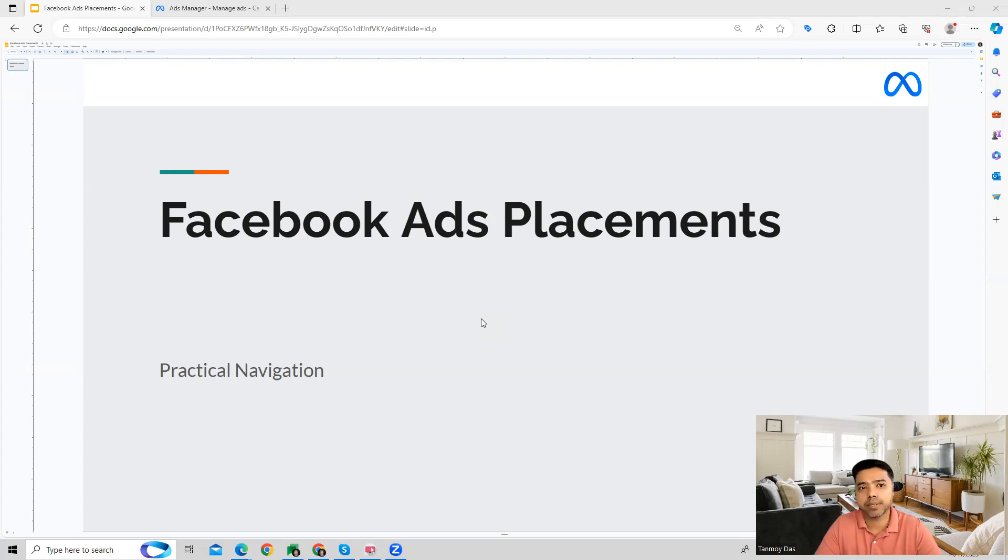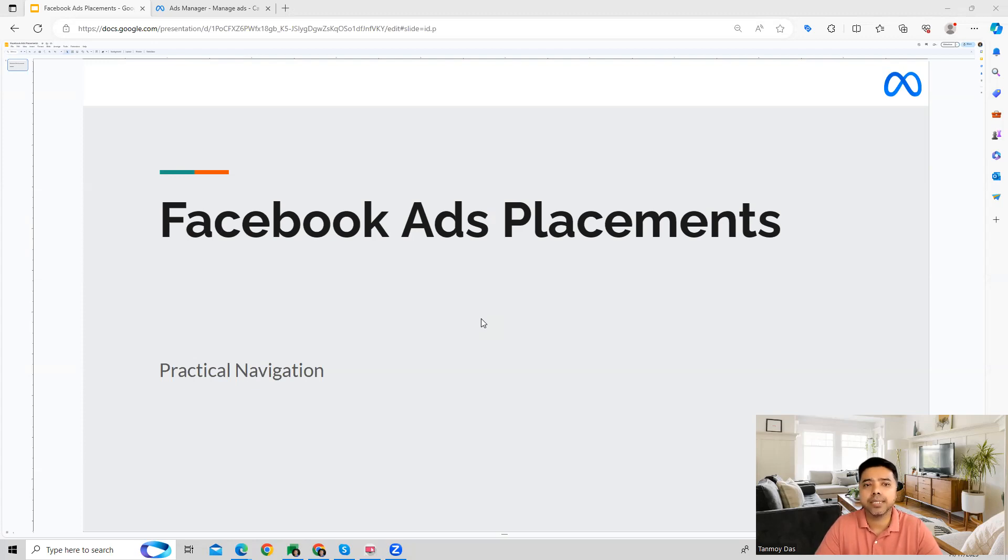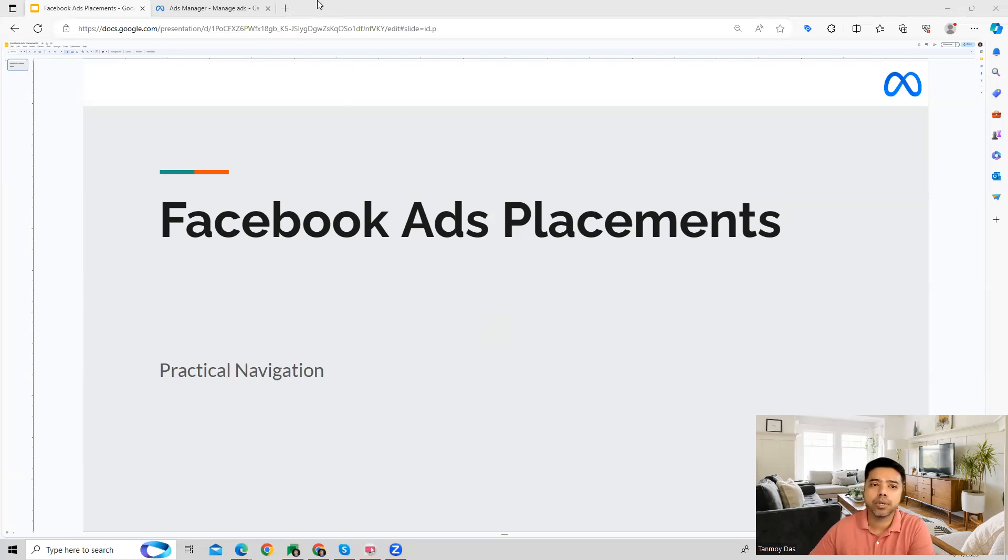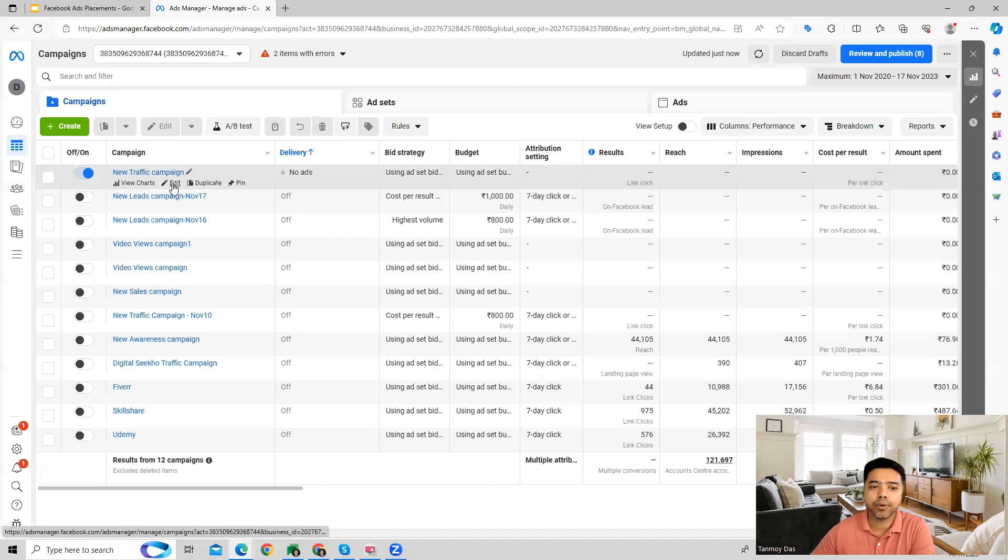And show it to your customers. So let's see how we can practically use this feature. Once you are inside your account you can go inside your campaign, and if we go to the ad set level...